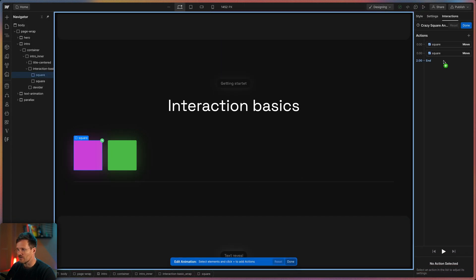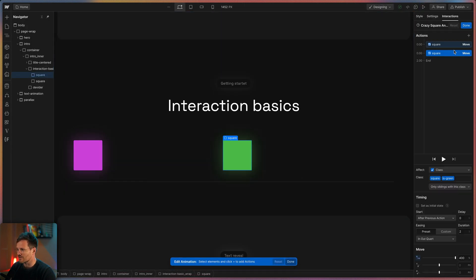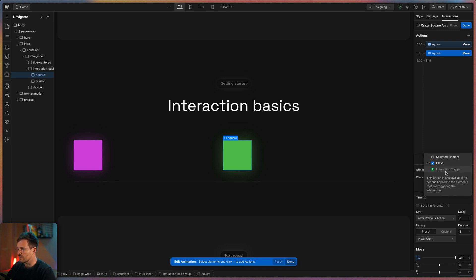So down here we have a lot of options. In the first drop down you can choose if the animation affects the class or the selected element. Interaction trigger here is only available when the trigger and the action are applied to the same element.